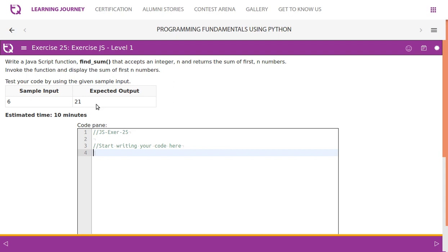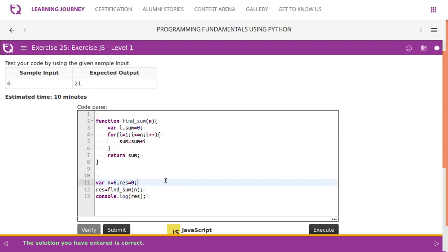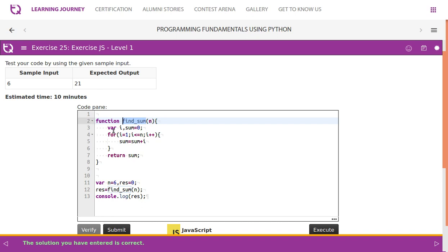This is the code — we take two parameters, n and result. We are currently going to pass 6. findSum is the method, defined using the function keyword. Inside, we have variable i and sum initialized to zero, with a for loop: i equal to one, i less than or equal to n, i plus plus.